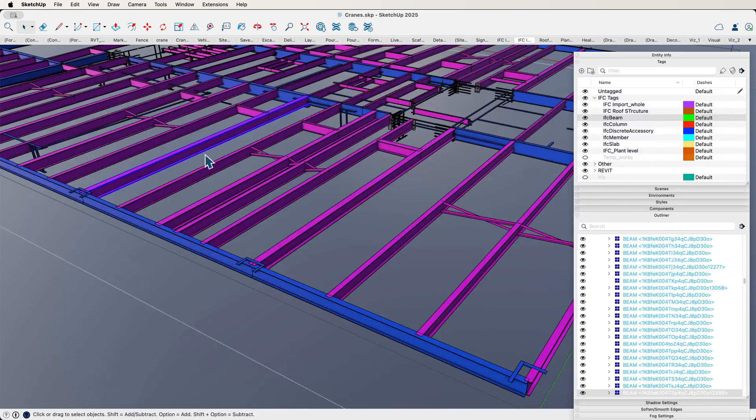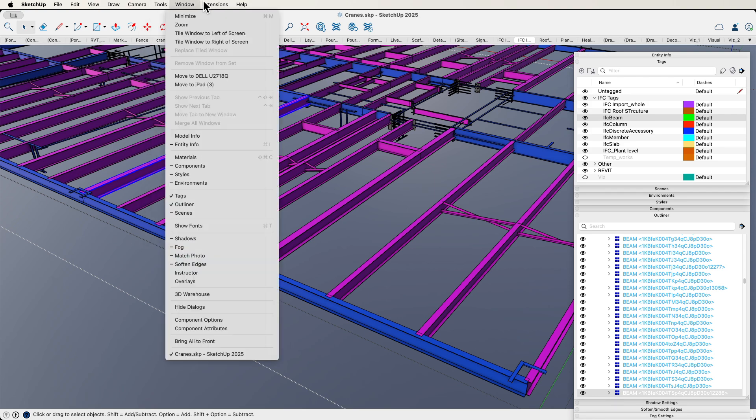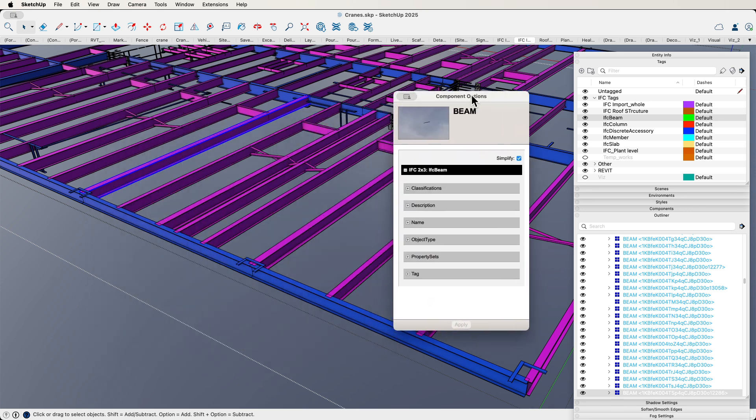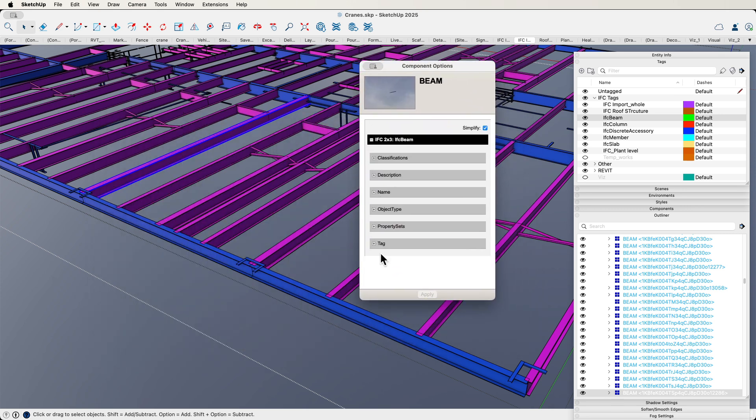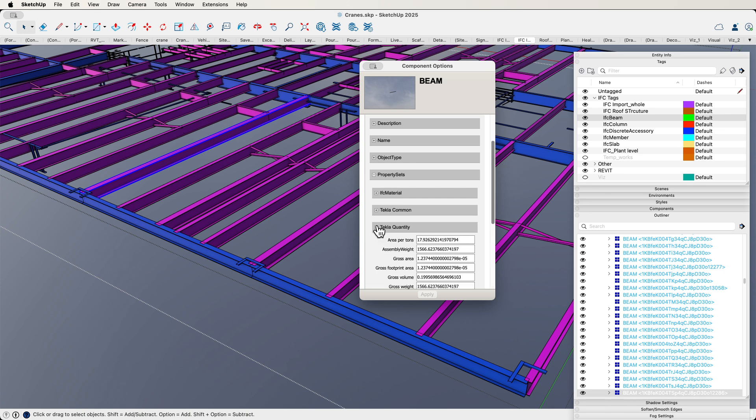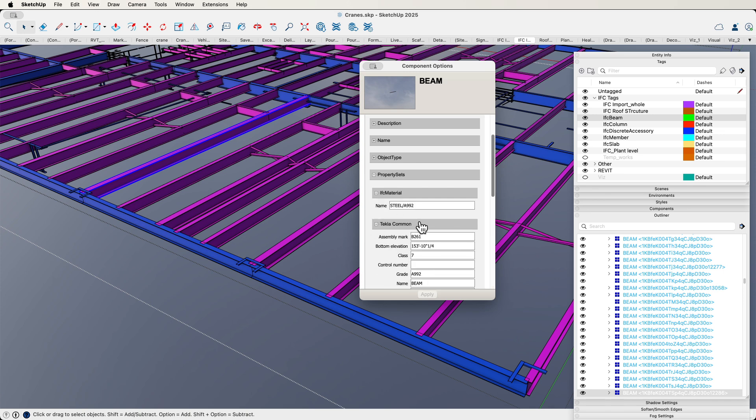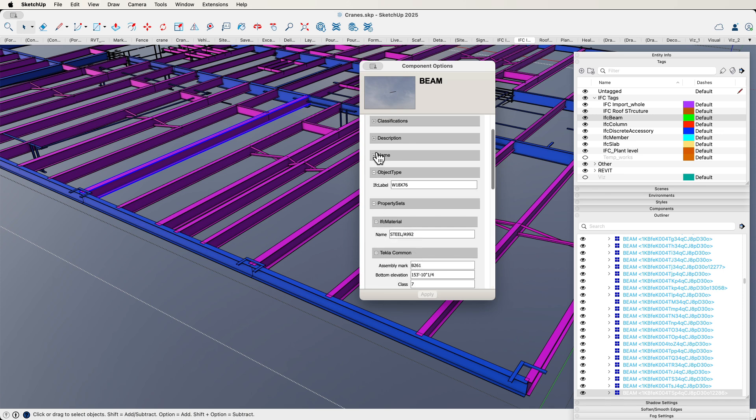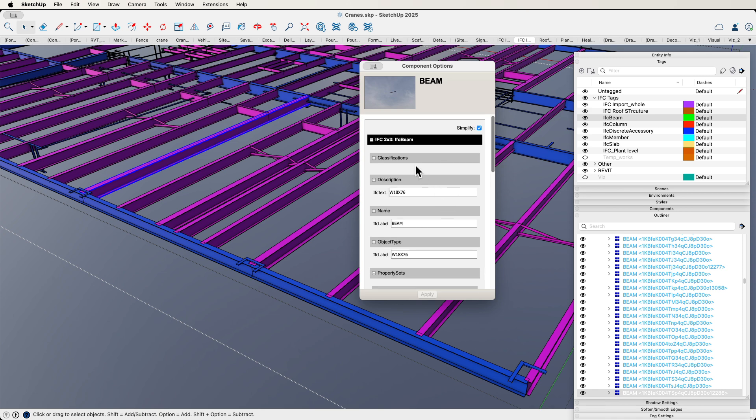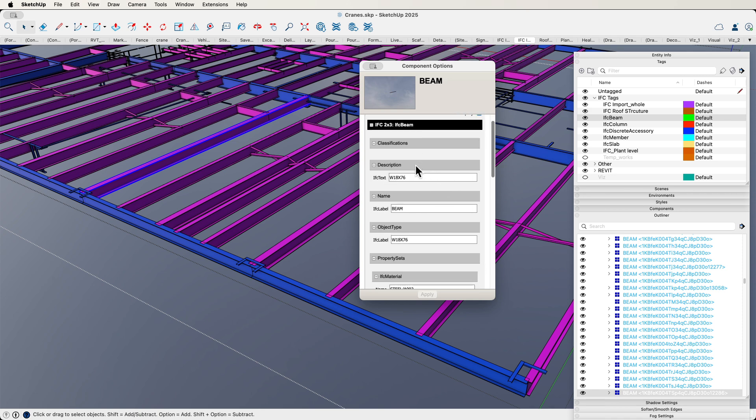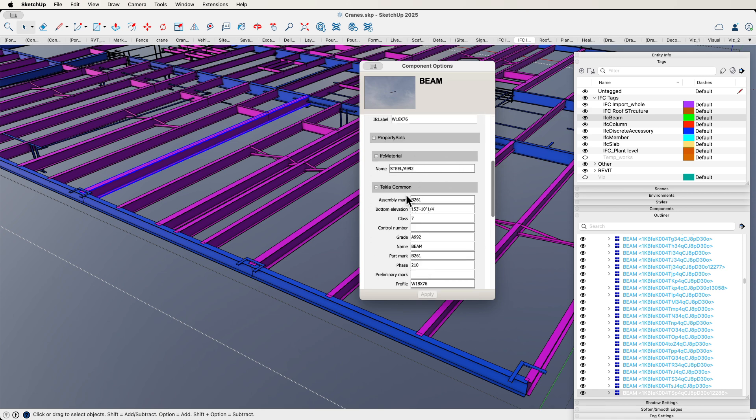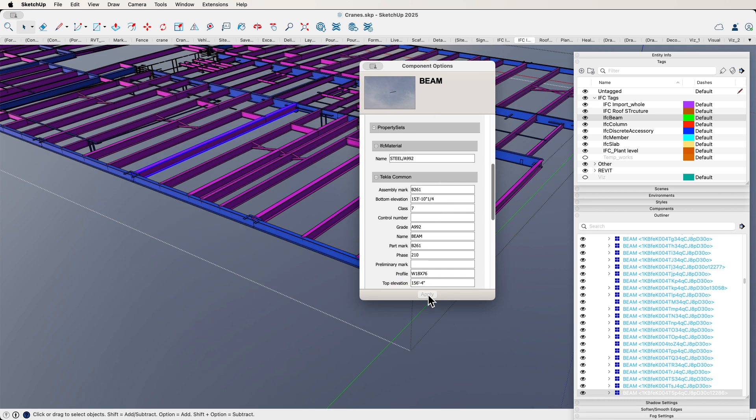Once I do select that, if I go to Window and go to Component Options, it's going to show me all the data for that piece. As I look down here, it does have some stuff like what is the tag, a property set. In here I have my Tekla information, my IFC material, object type, name, description, classification—I'm just reading things off the screen at this point, but you guys can actually see all the data that comes in with this model. This is just straight import, and all that information is available and it's in here inside of my SketchUp model.